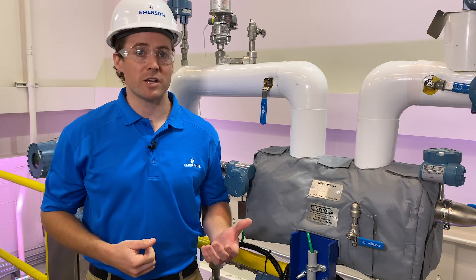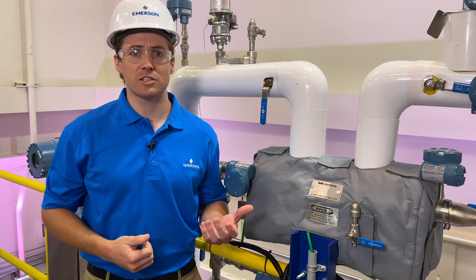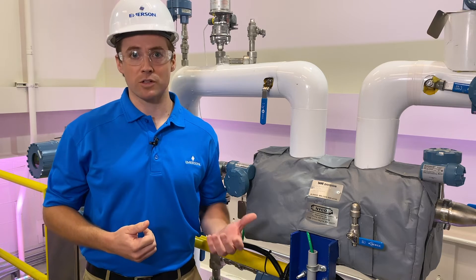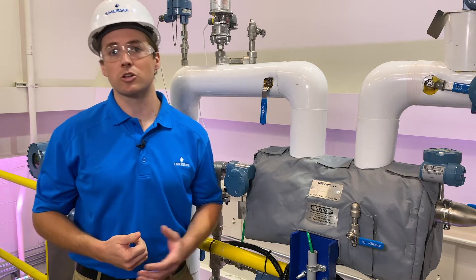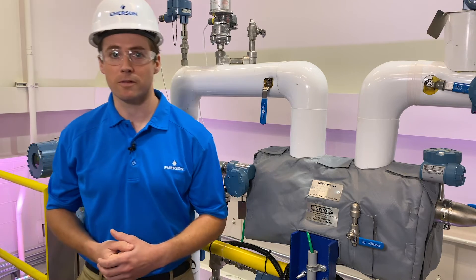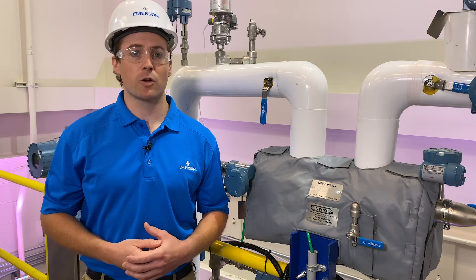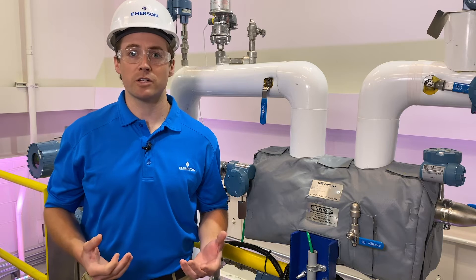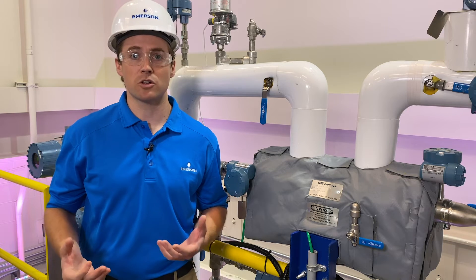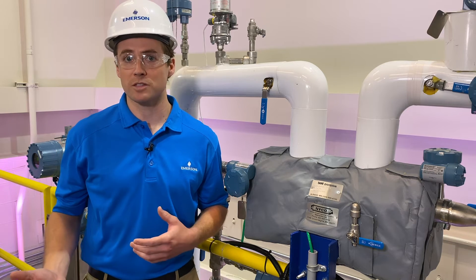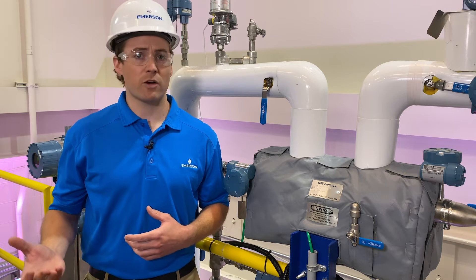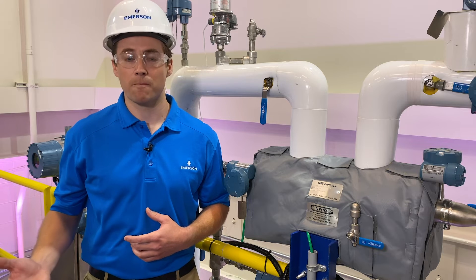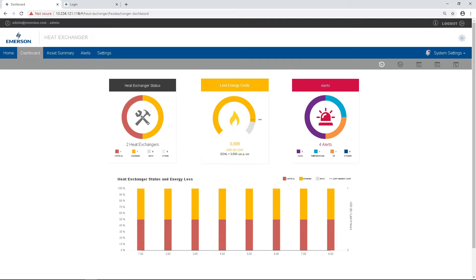Normally a heat exchanger efficiency will degrade over time and a scheduled cleaning would need to happen, but that approach doesn't tell you if you're cleaning enough to ensure efficient performance. With PlantWeb Insight we can know this right away — all we have to do is go to our app's dashboard.